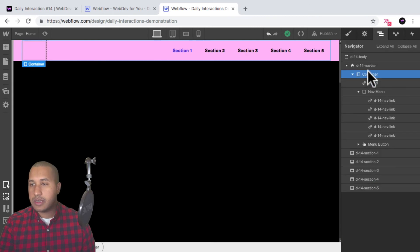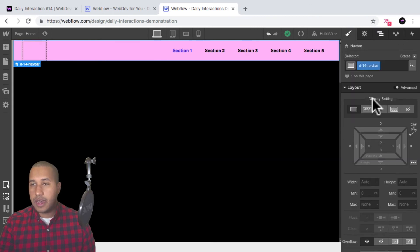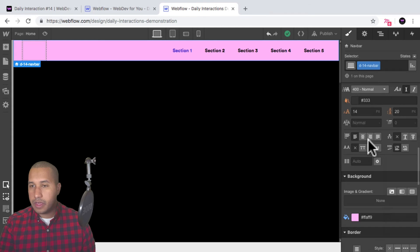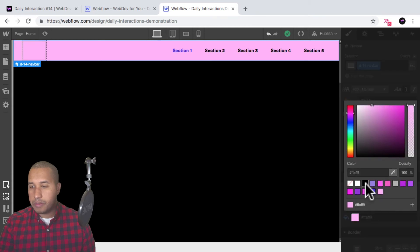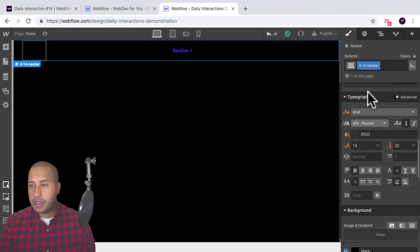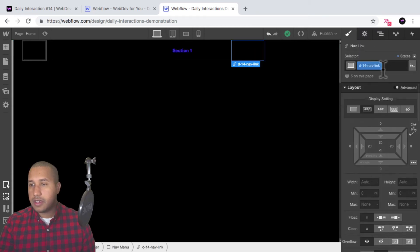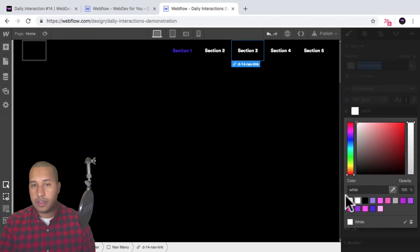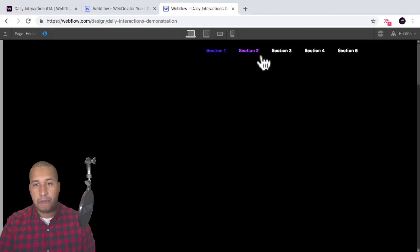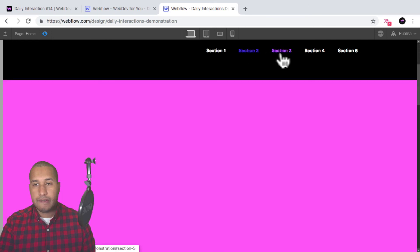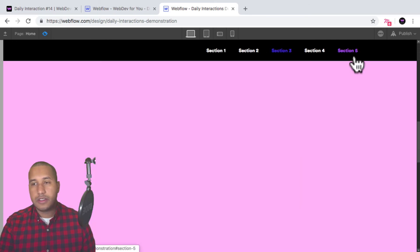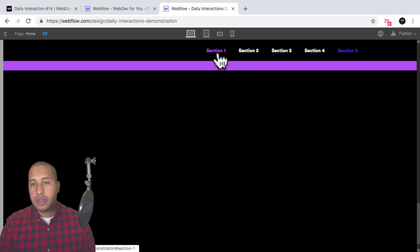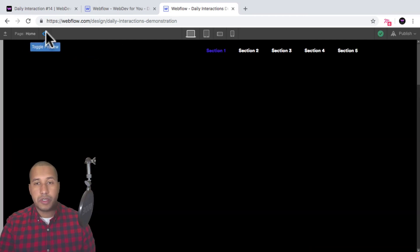I can do something like this — select the nav bar, do black for the background, and for the text we'll change it to white. Something like that. Yeah, it's really customizable. Webflow lets you customize pretty much anything on the website.